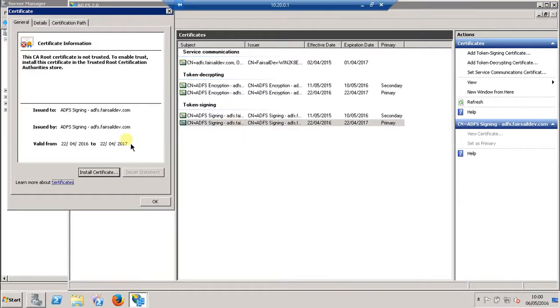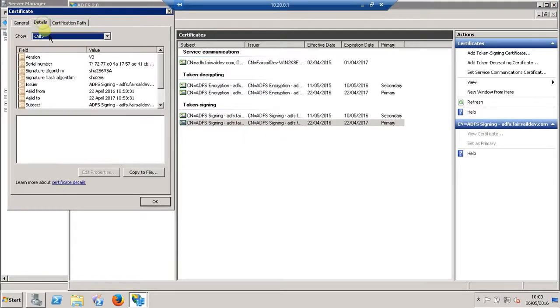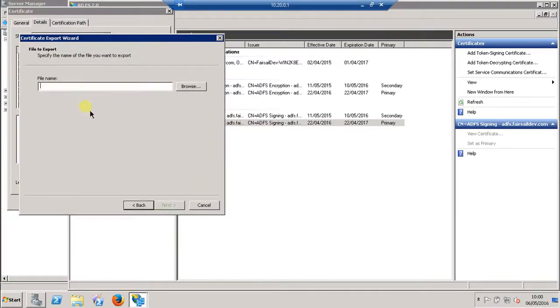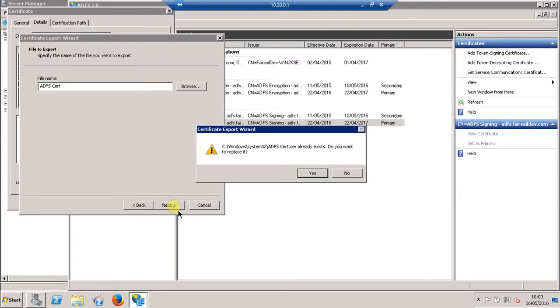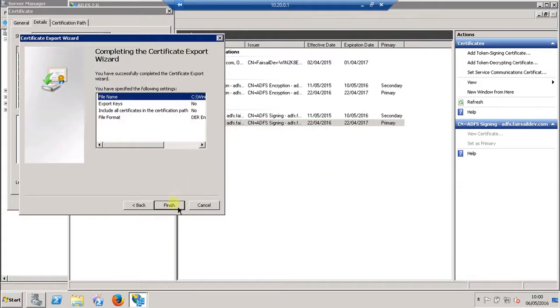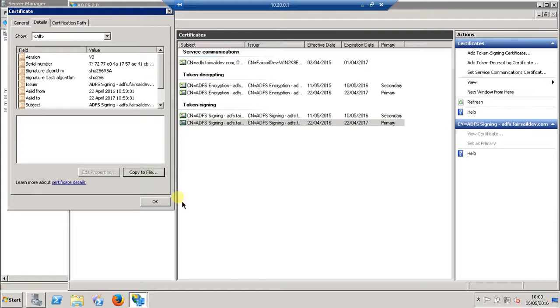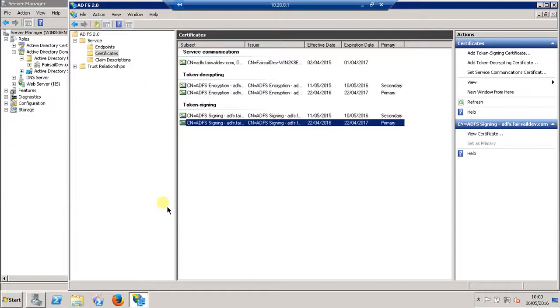Click in the Details tab, Copy to File, and then DER encoded. Give it a name, click Next, Finish. The export was successful. Send us that file - that's what we need.